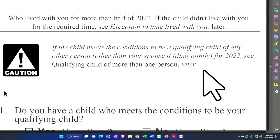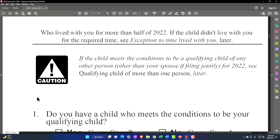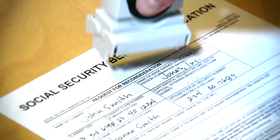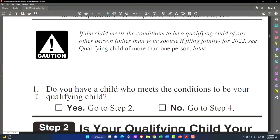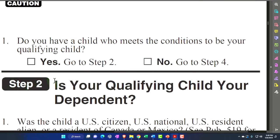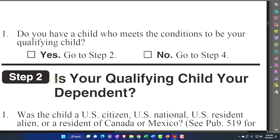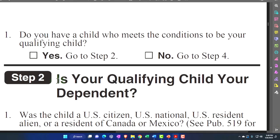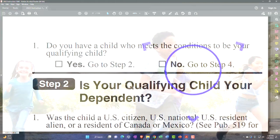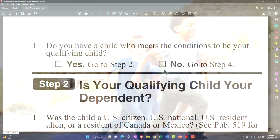If the child meets the conditions to be a qualifying child of any other person — other than your spouse if filing jointly — see 'qualifying child of more than one person.' This covers the muddy situation of joint custody, where two parents might think they both qualify. You can't have the same child as a tax benefit on two tax returns — you can't use the same Social Security number on two returns. If yes, you have a qualifying child; go to Step 2. If no, go to Step 4.